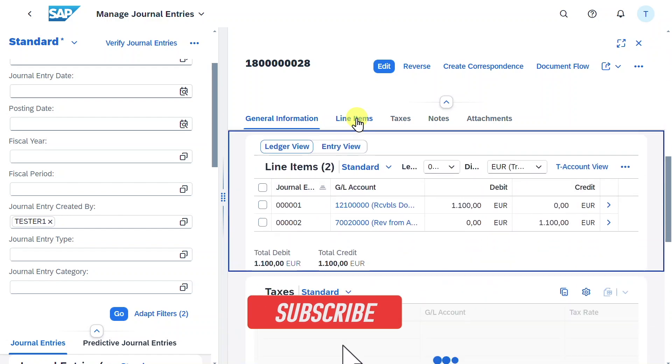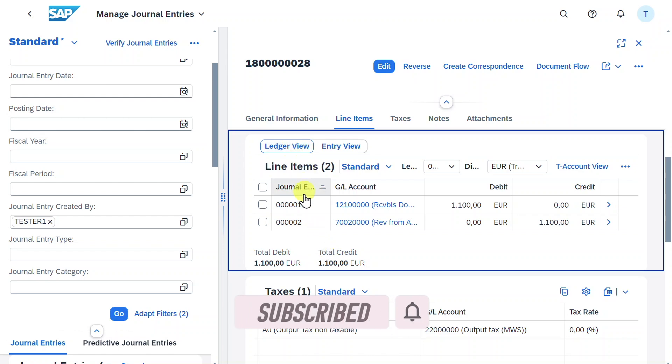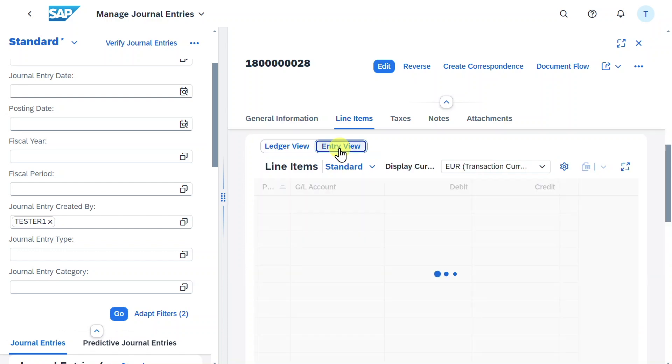In the line item section, we now have two different views. We can toggle between the ledger view—which includes line items generated by the system for profit center or segment balances—and the entry view, which shows how we inserted the data when we posted a financial transaction.